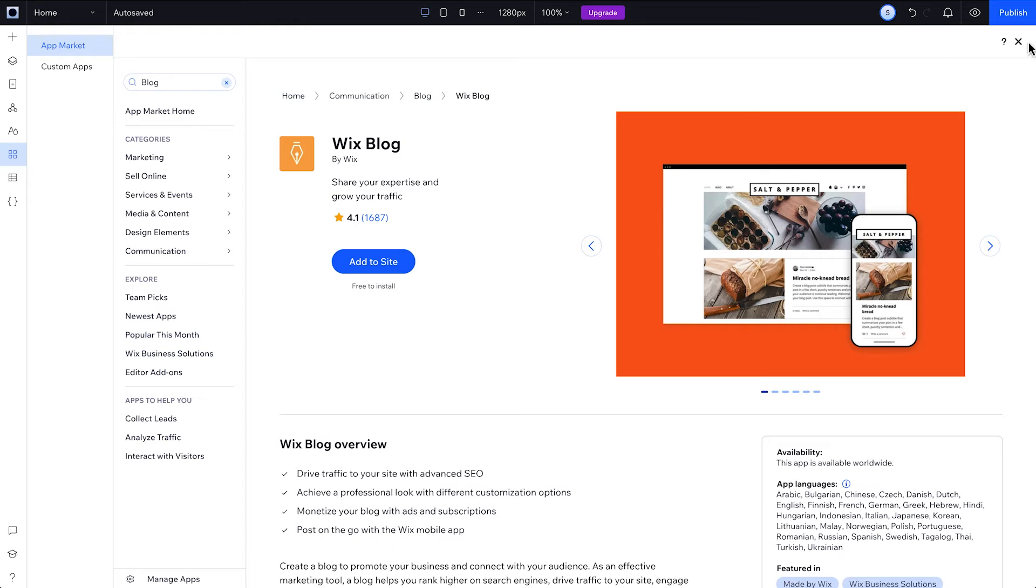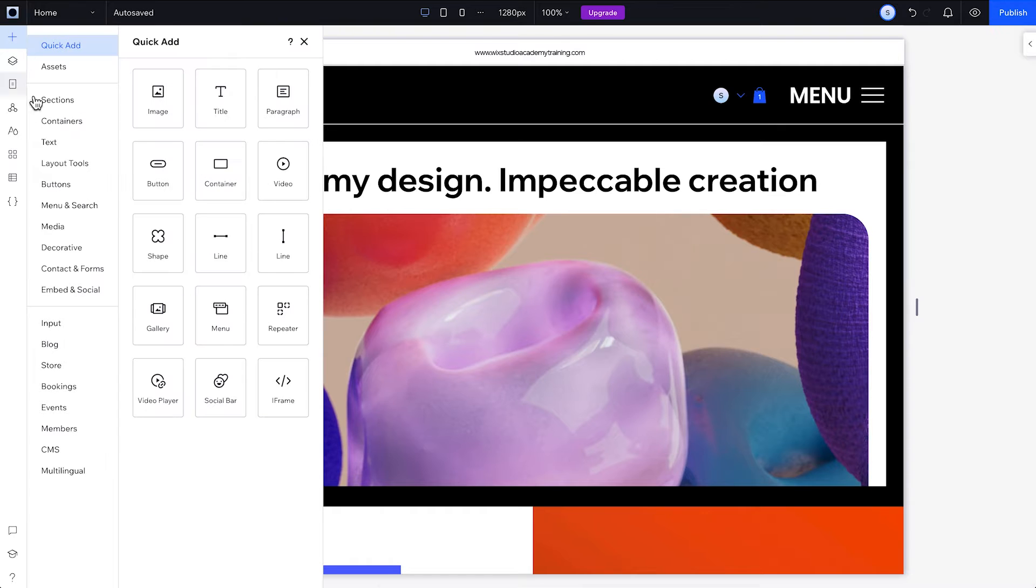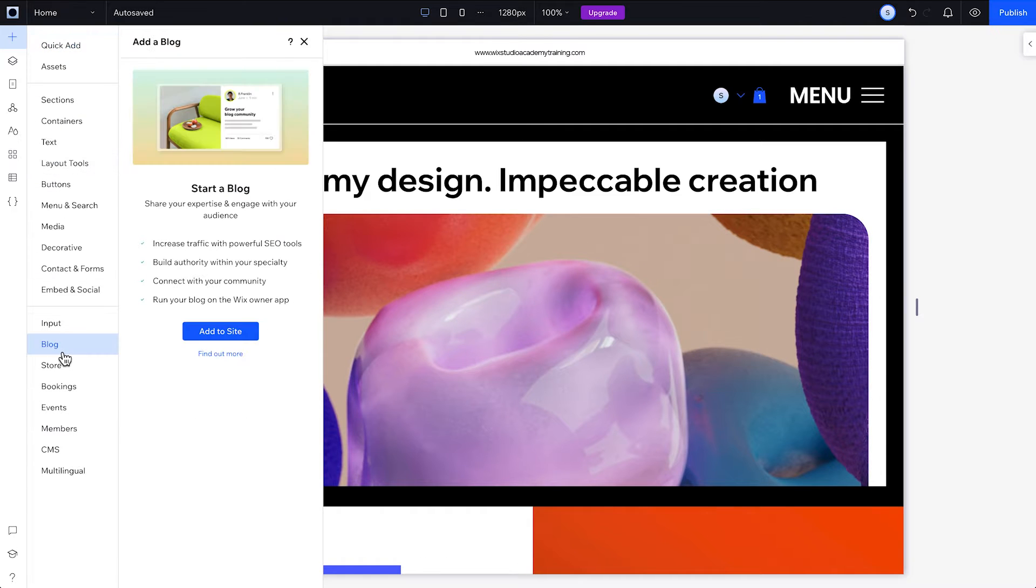You can add the Wix blog app from the app market, or by going to the Add panel, heading down to Blog, and clicking Add.